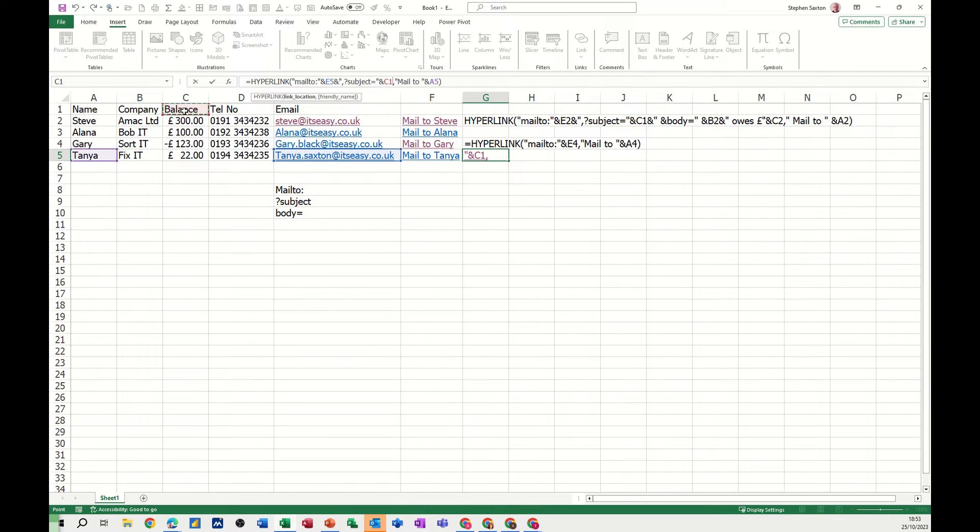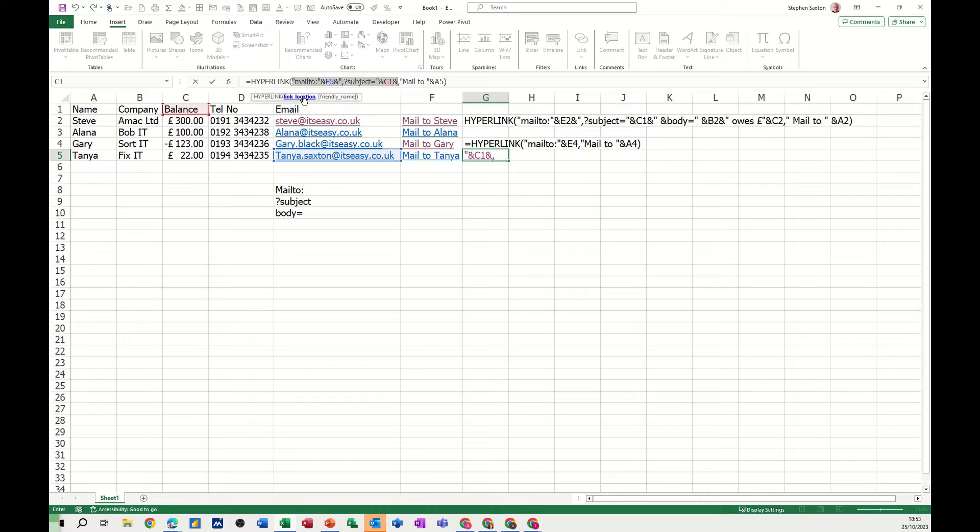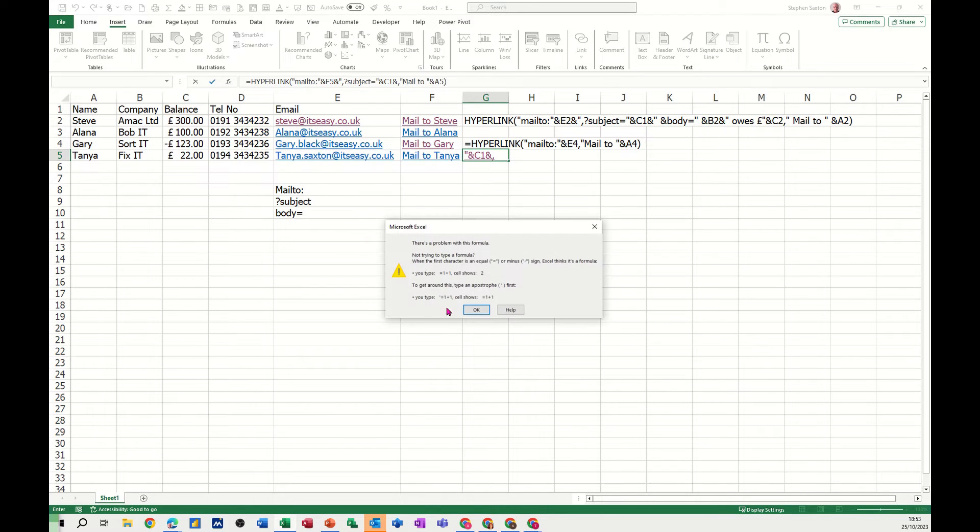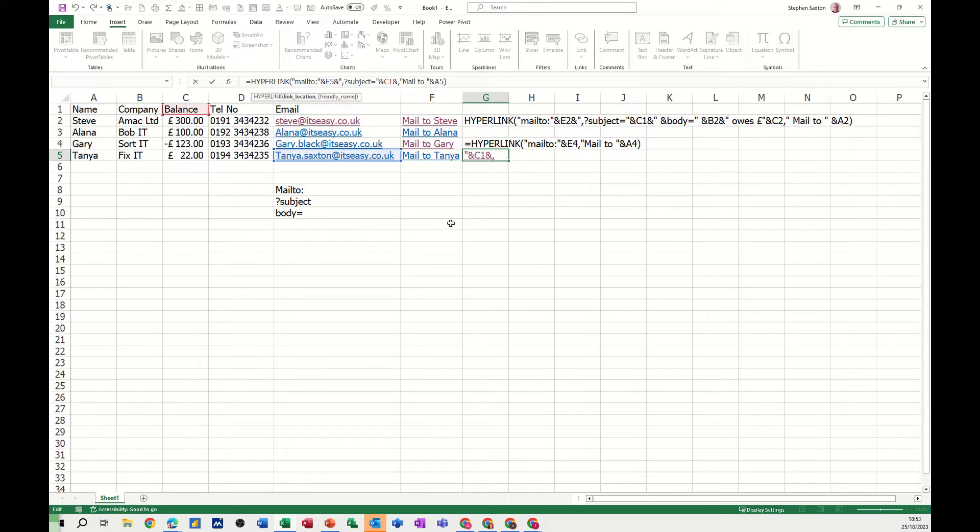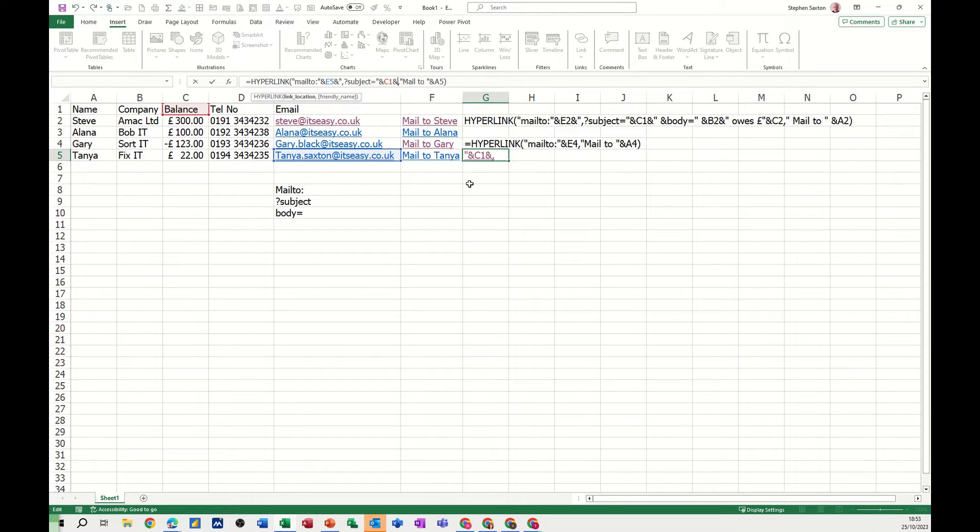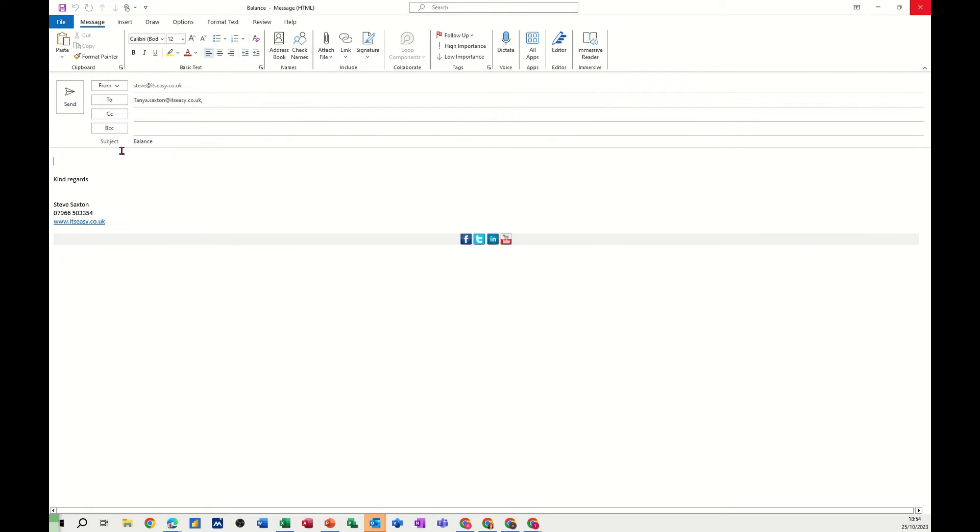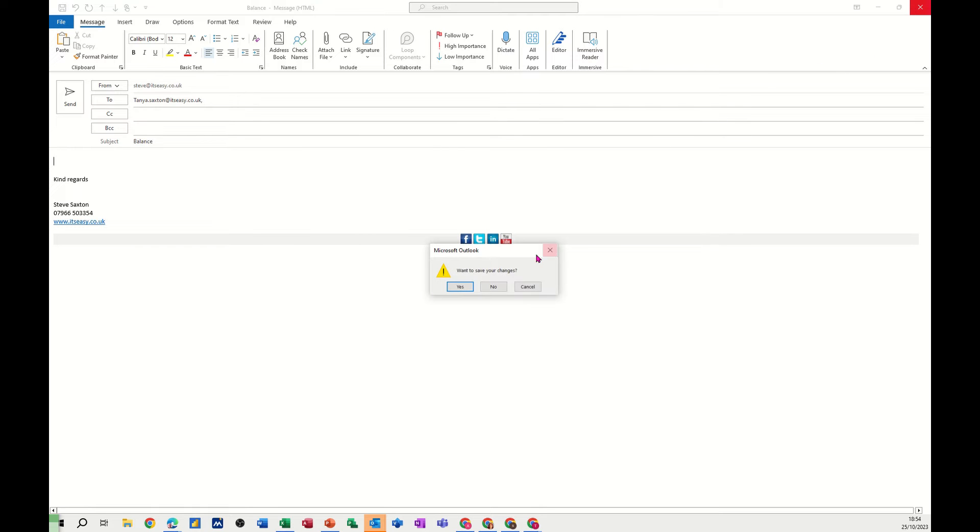Close the ampersand sign, and then what you've got there is still the comma. Now if you just check this, so link location should be the first bit up to that comma and then friendly name should be the last bit like so. So let's just check this works. Okay I've missed something out. I don't want that last ampersand sign, I think that's what I've missed out. So if I click that it should put the word balance in the subject line, which it has done. Happy teddy bear.